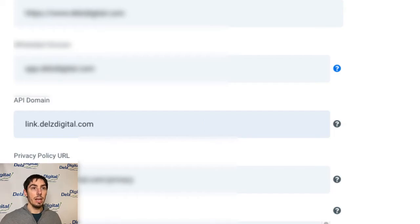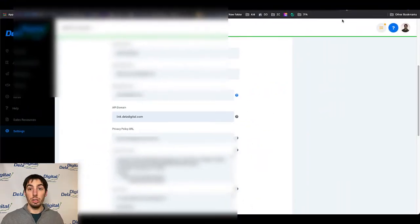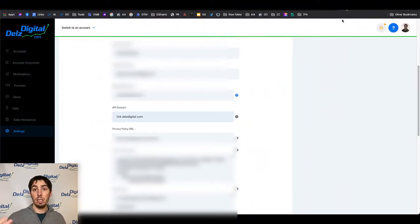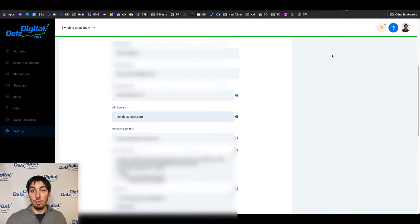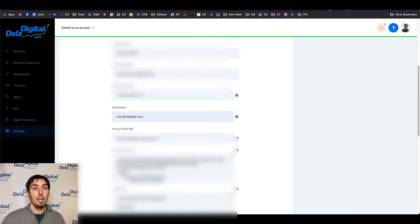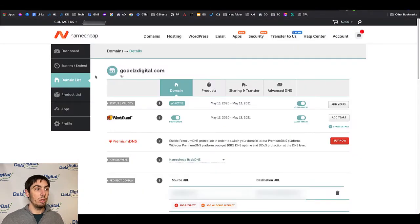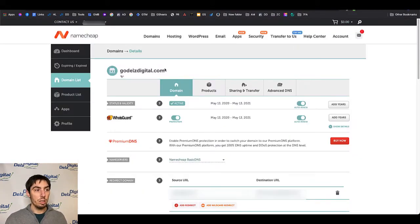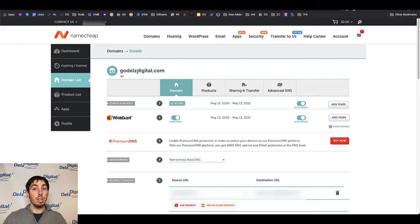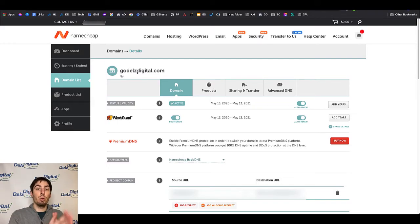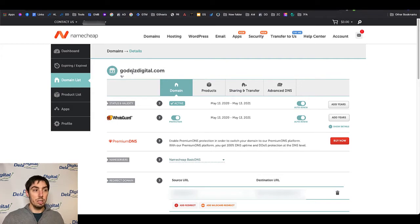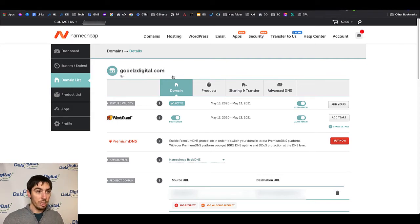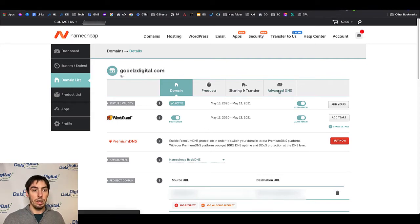Now you're going to go to your DNS settings depending on where it is, could be Namecheap, could be GoDaddy. I use Cloudflare, I'd recommend Cloudflare. We're first going to talk about Namecheap here. You're going to go into your domain. Now this is a different domain because my main domain is being ported through Cloudflare. I'm using a different domain for this demo here. You're going to come to your domain and go to Advanced DNS here.